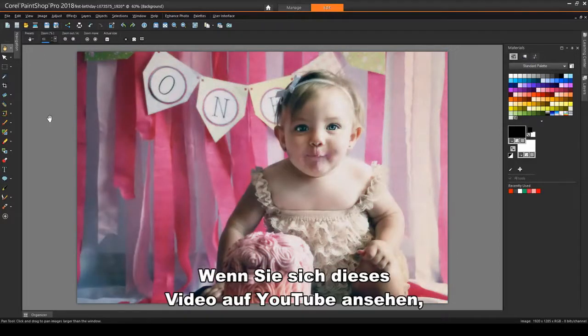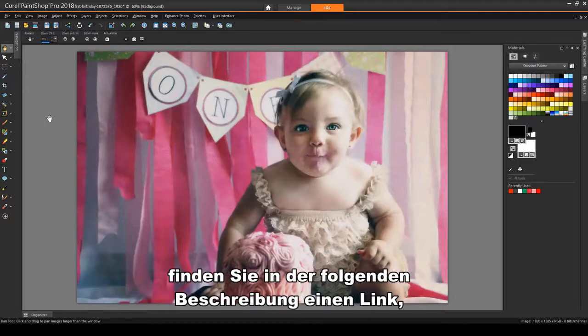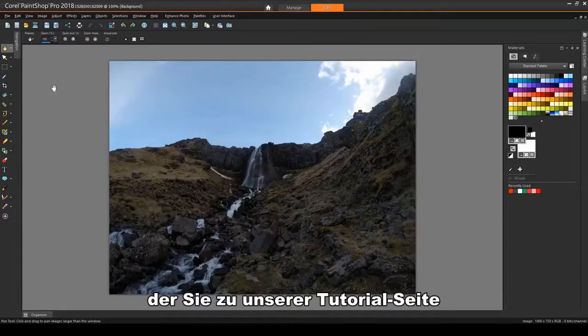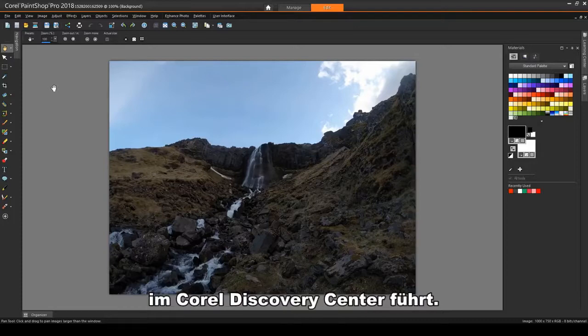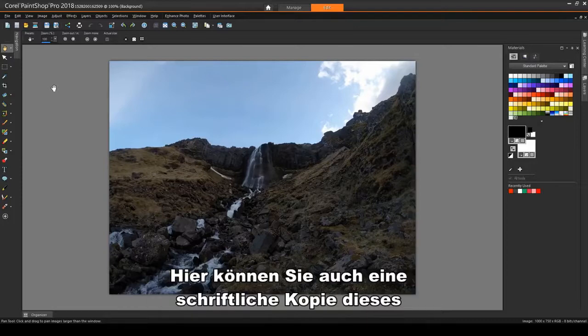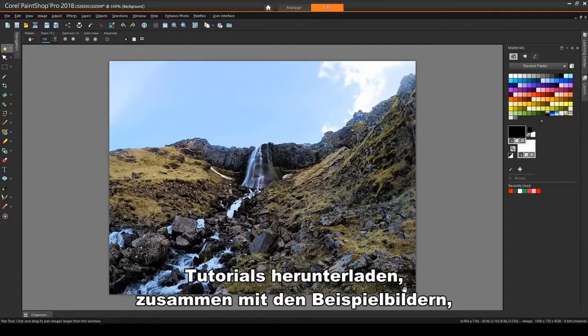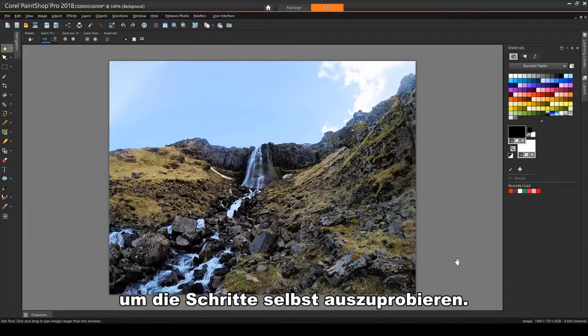Before we get started, if you're watching this video on YouTube, you'll find a link in the description below that will take you to our tutorial page on Corel's Discovery Center. Here you can also download a written copy of this tutorial, along with the sample images you can download to try out the steps yourself.